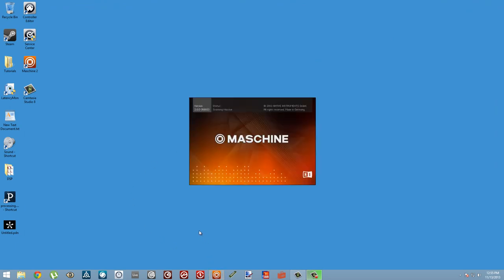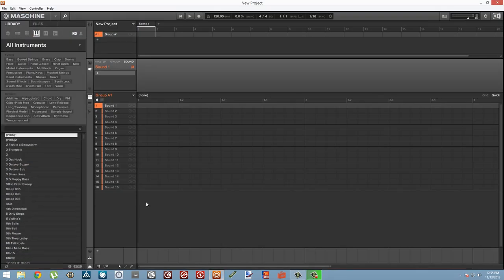So the Maschine library has two components to it. It has the Factory part and the User library.